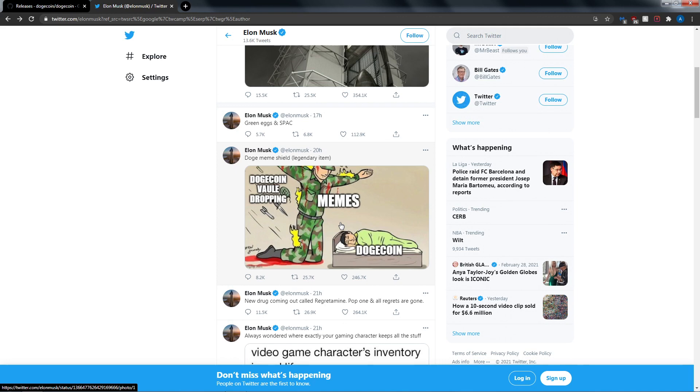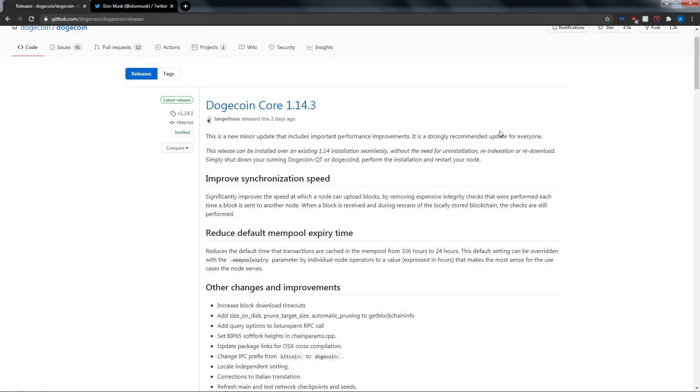But that's an update today guys, just a short update on Elon's tweet regarding Dogecoin and the core update for Dogecoin 1.14.3 on GitHub. I'm going to link both of these in the video description and I hope you guys have a great day. Today's sunny, it's a nice day, I think I might go for a run.